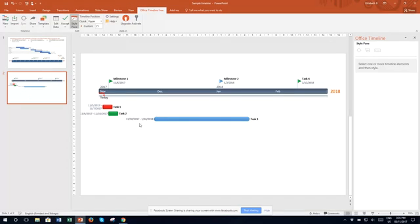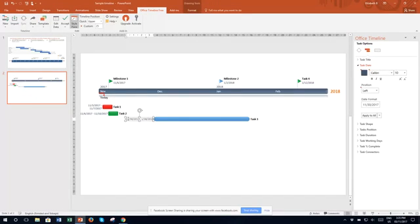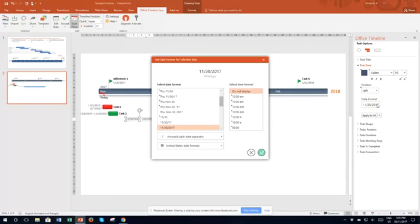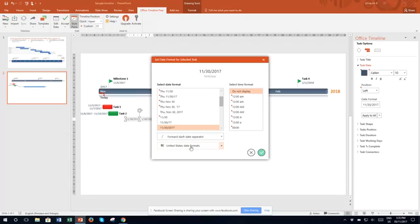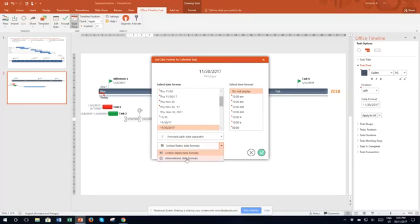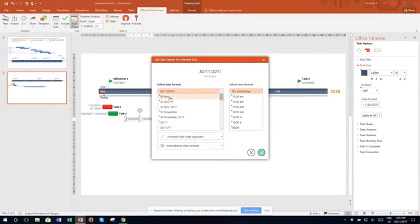We've now got some tasks. One of the things here is that you can change the date format. For me, this default to United States date format will confuse my stakeholders because they won't understand if it's the 1st of February or the 2nd of January.